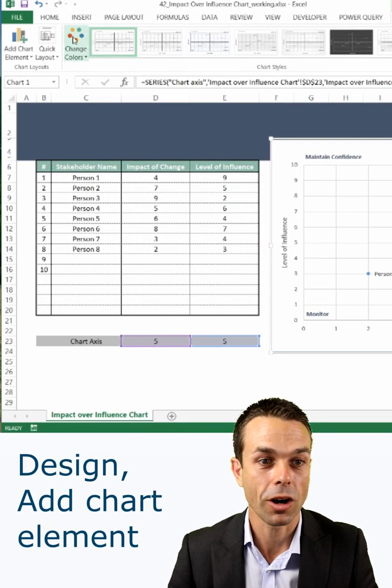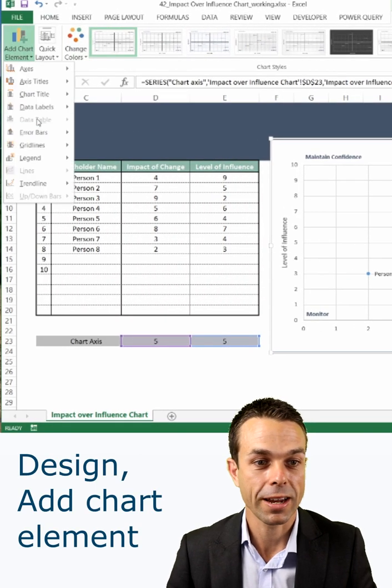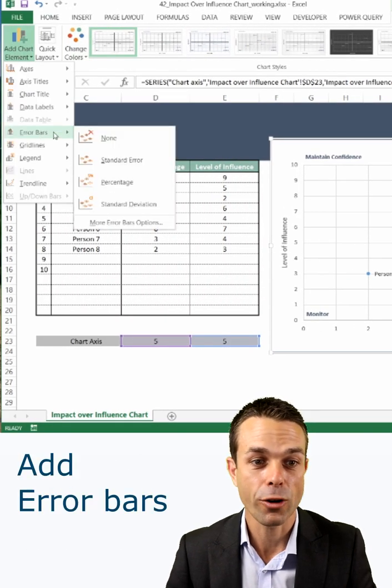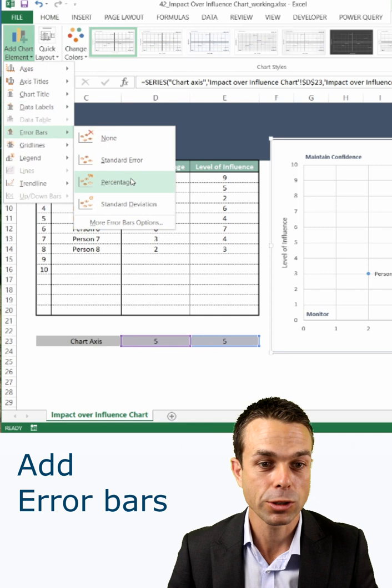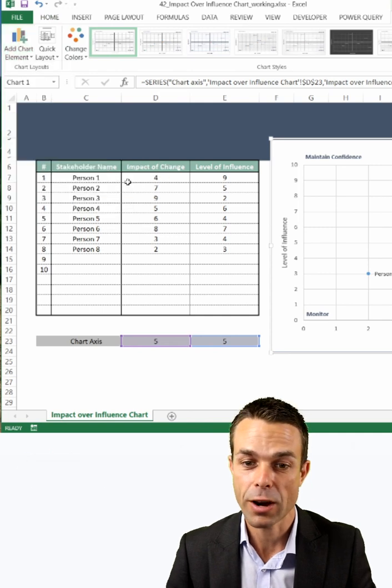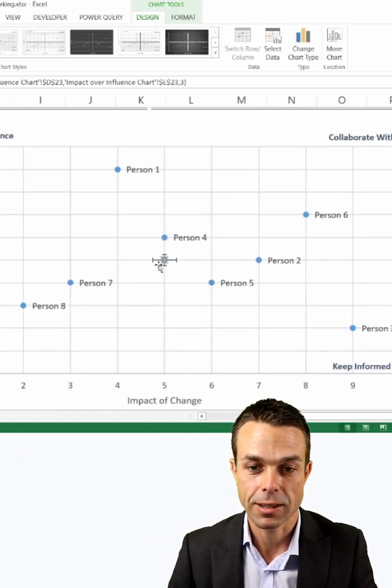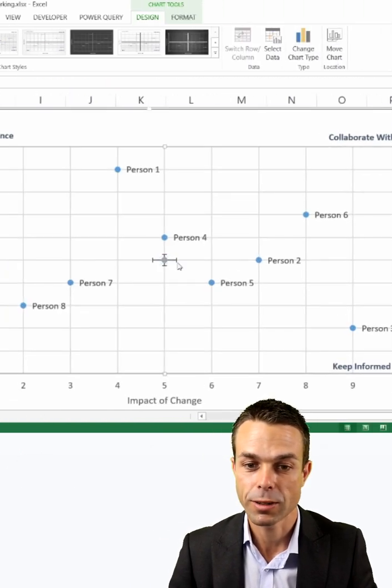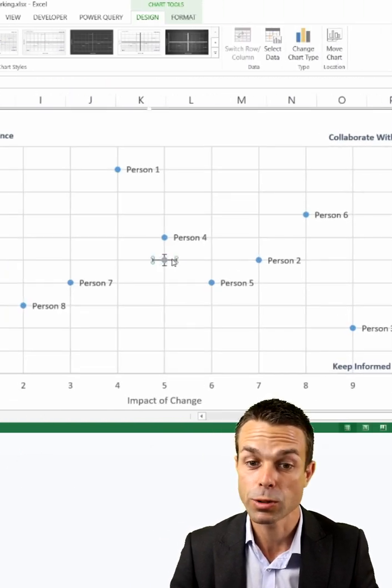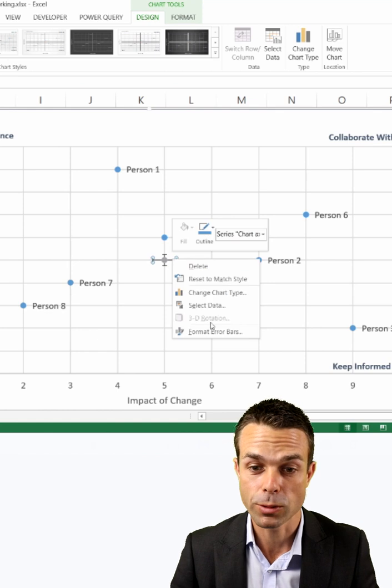So what we want to do is go to design, add chart element, and add error bars. And we just want a percentage error bar. And now you can see it's given us a little bit of these error bars, but we want to just format those.